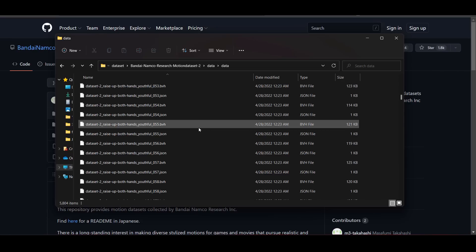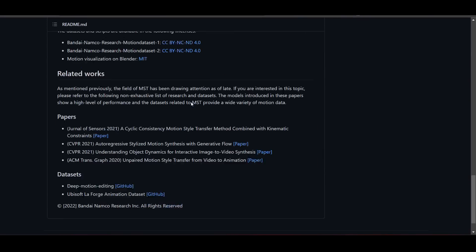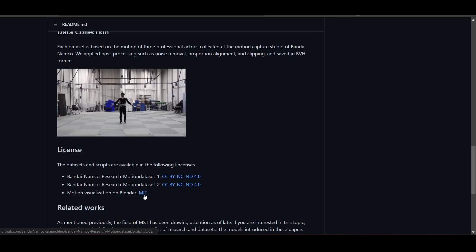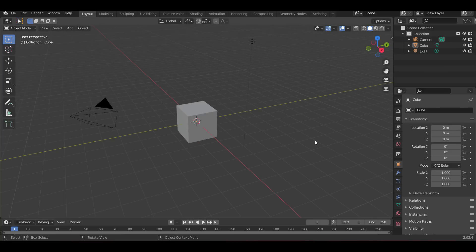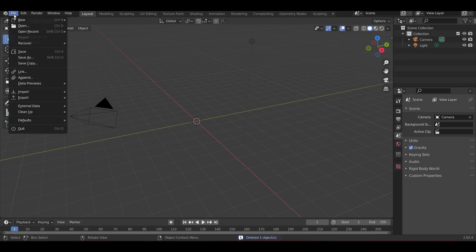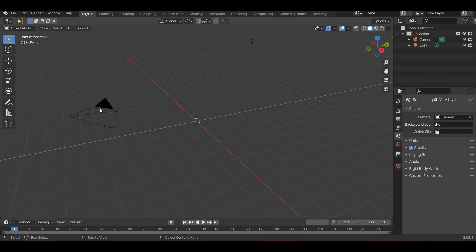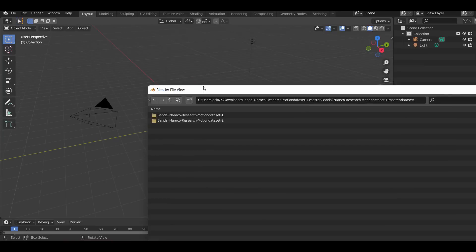Working with the BVH file is extremely easy. They did provide a small add-on licensed under MIT, but you practically don't need that if you're working with Blender or Motion Builder. In Blender, go to File, then Import, and select your BVH. Just click on BVH and that should pop up — let's go ahead and bring that in.